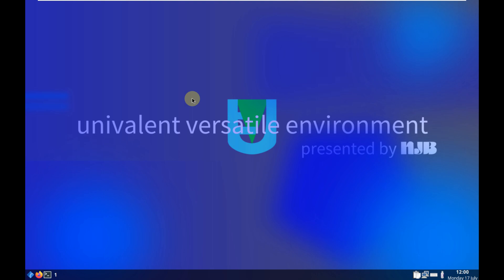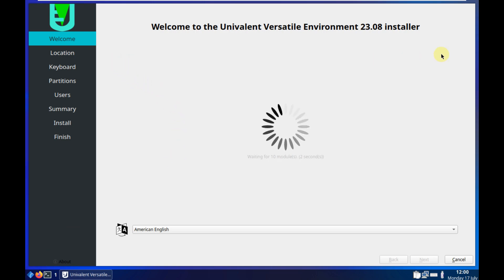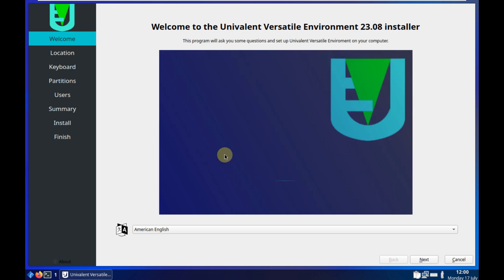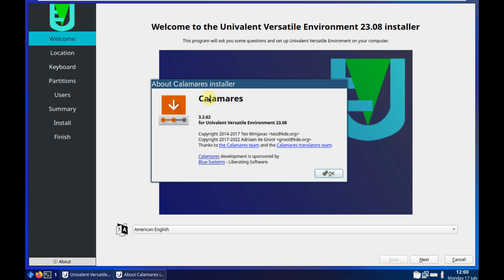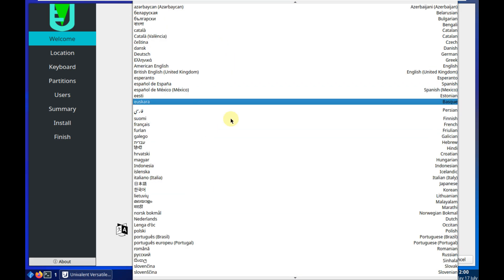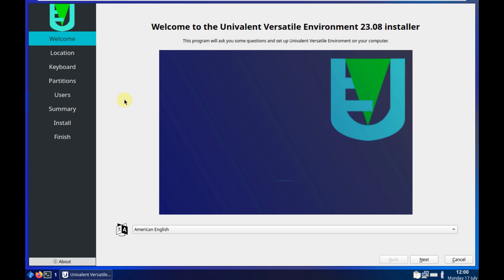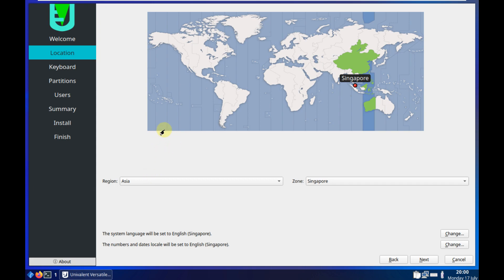Let's go to the installation instead. I clicked on 'Install System.' The installer version shows 23.08 — interestingly, the OS showed 23.07 a few minutes ago but the installer says 23.08. The Calamares installer version is 3.2.62. First you need to choose the language — this is a standard installation process, nothing complicated.